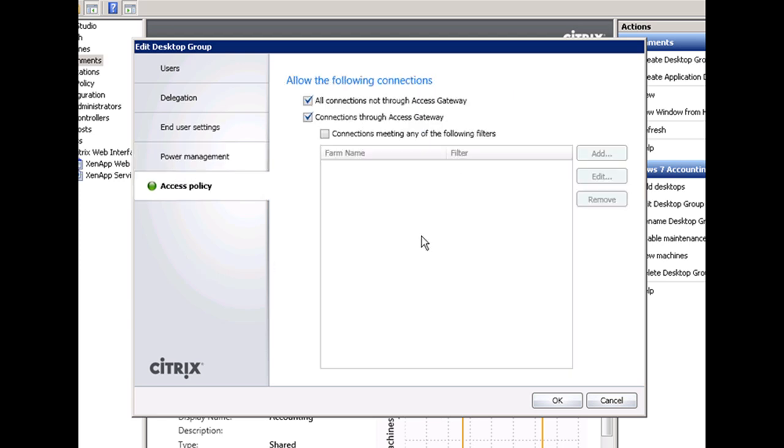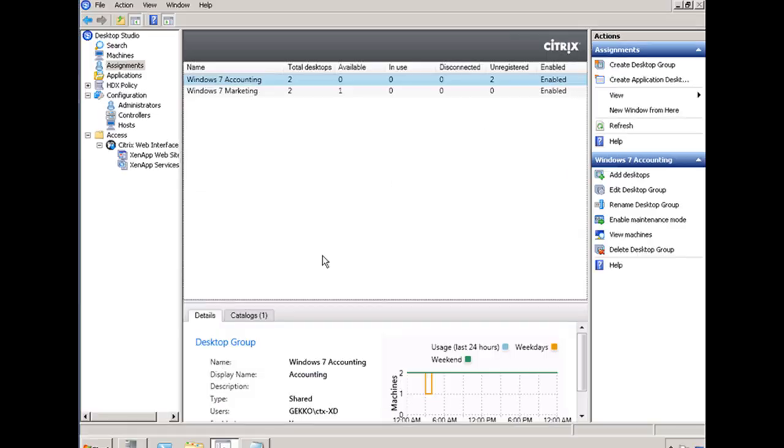And then you have the access policies, which is basically how the end users can access the desktop through what method. That's the Citrix desktop studio, the administrative console for Citrix XenDesktop. Now I'd like to show you what it looks like for an end user to connect to their virtual desktop when it's provided by Citrix XenDesktop.